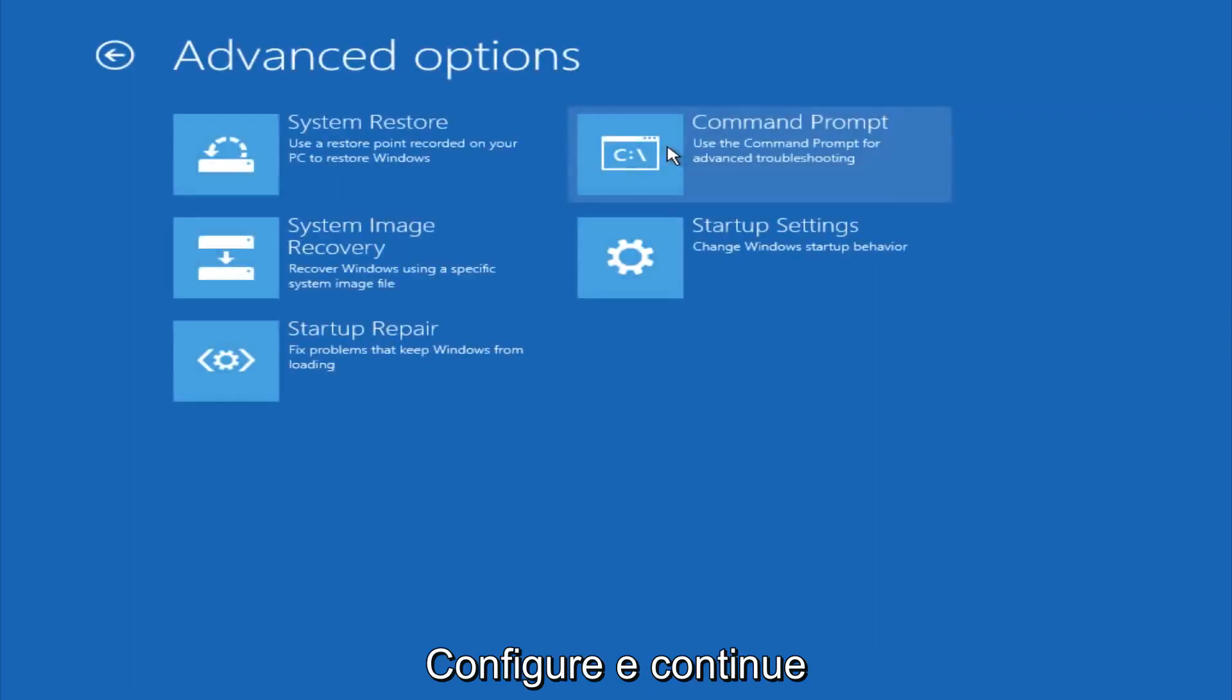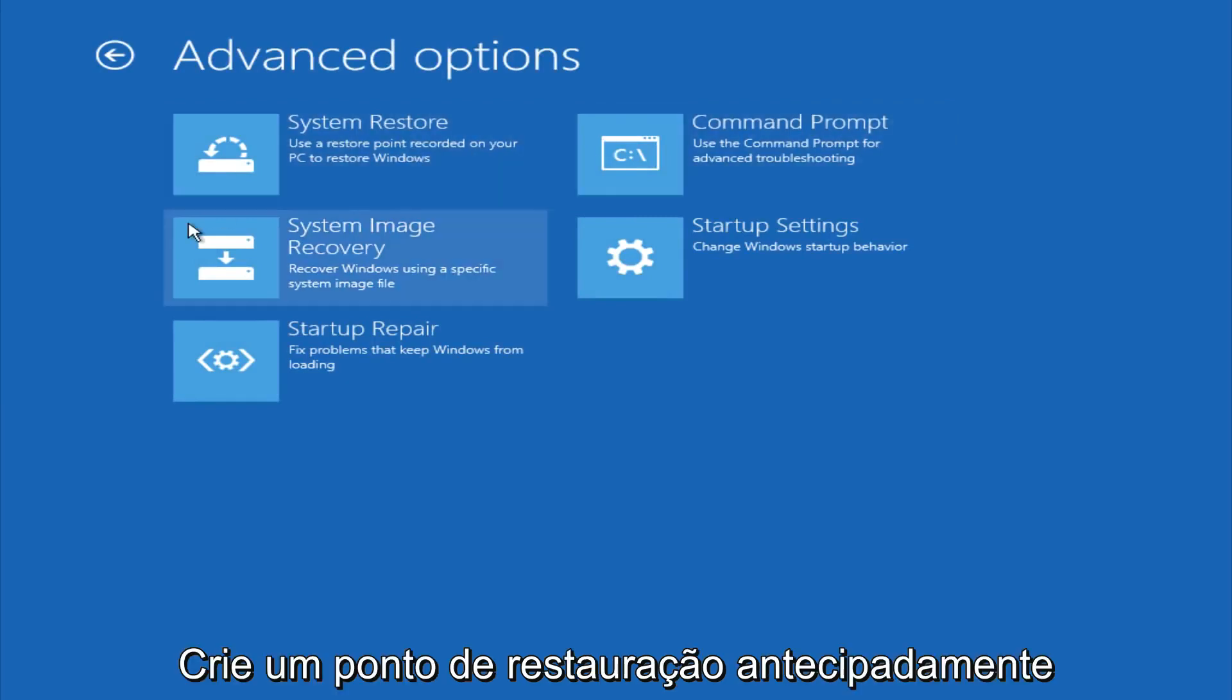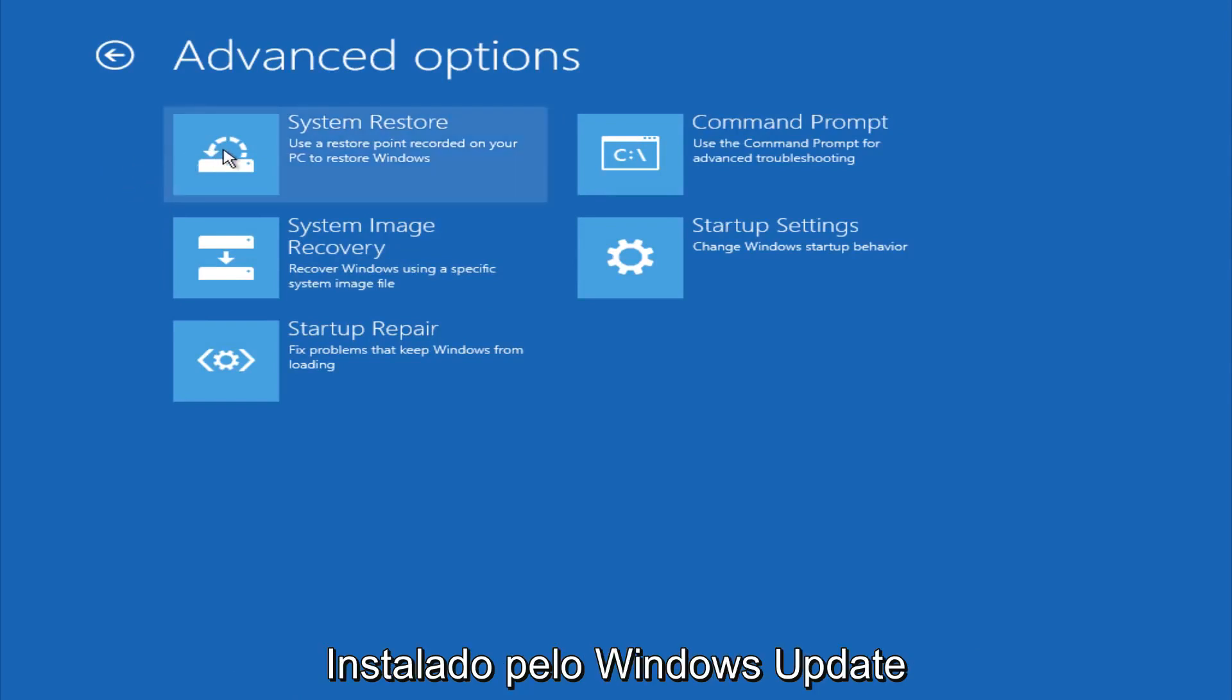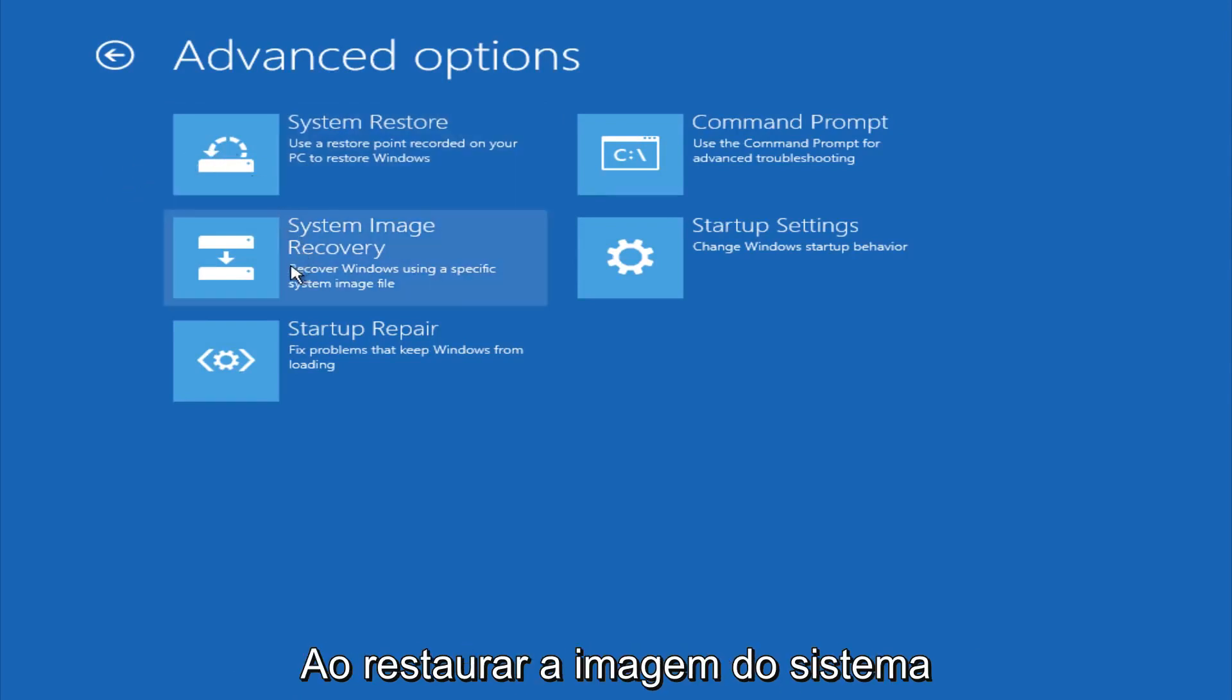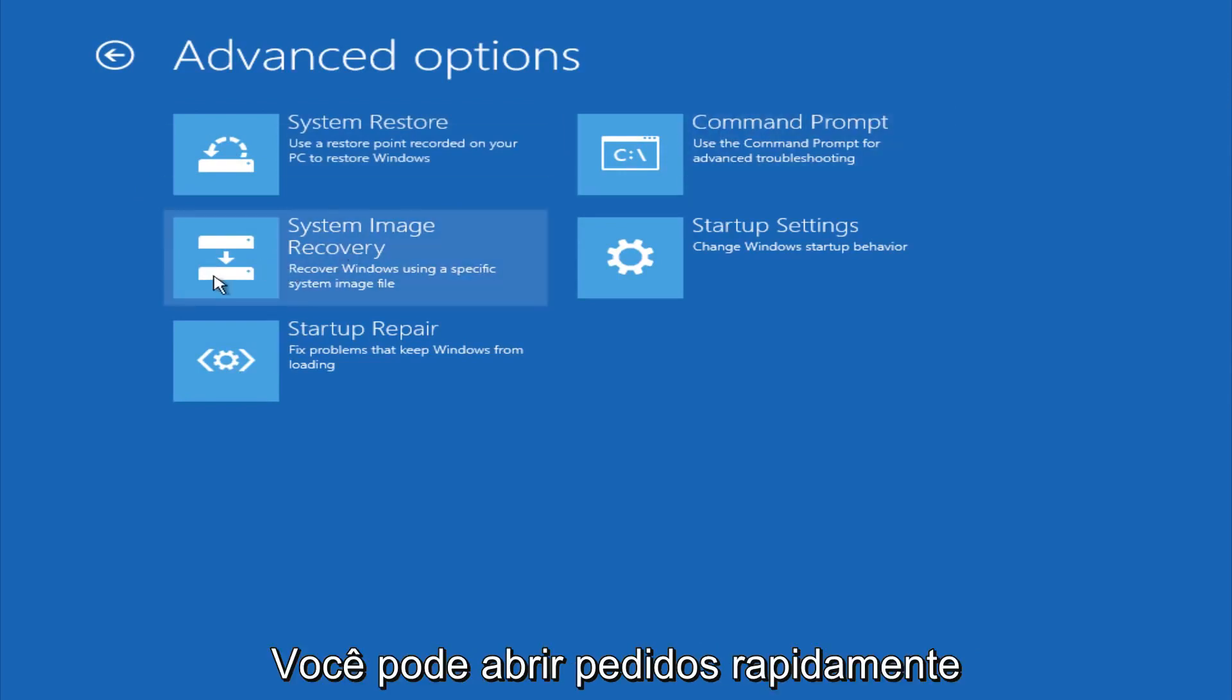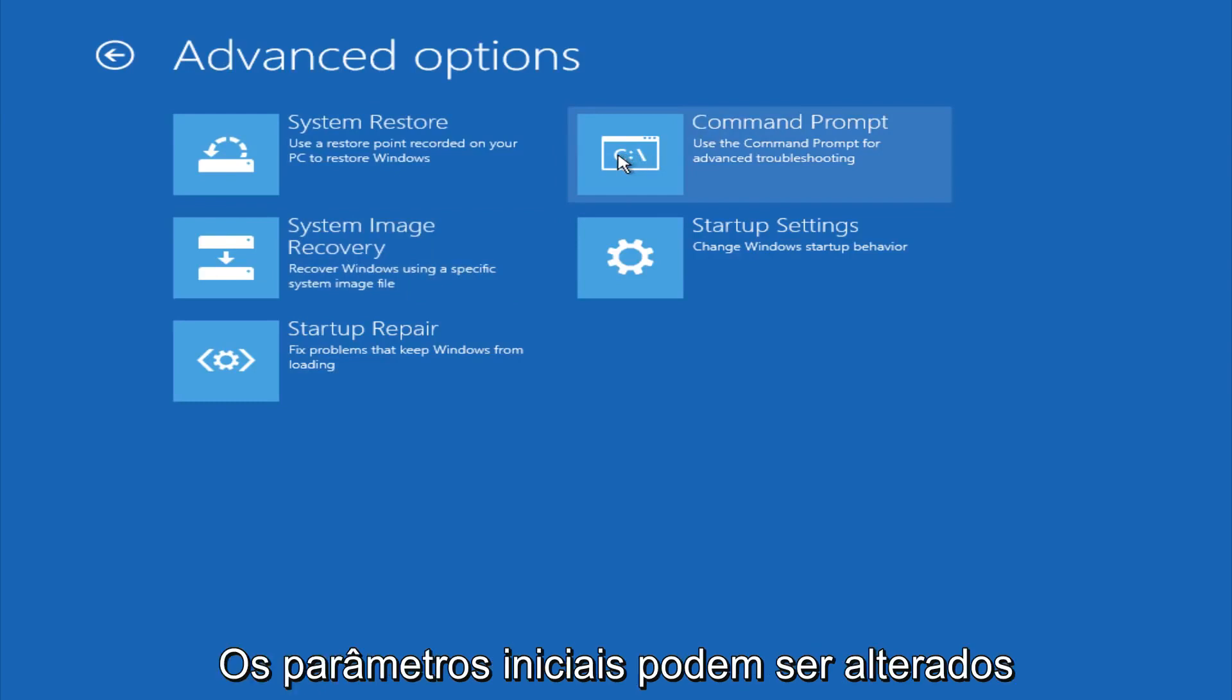And if you go under advanced settings here, you could do a system restore to restore it back to a previous restore point that you made in Windows, typically which is done during Windows update installations. You could also restore it back to a system image if you have one saved on a disk. You could also open up a command prompt for other troubleshooting assistance, and you could also change startup settings.